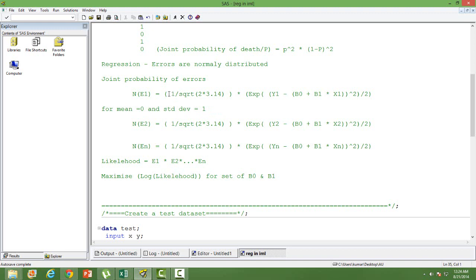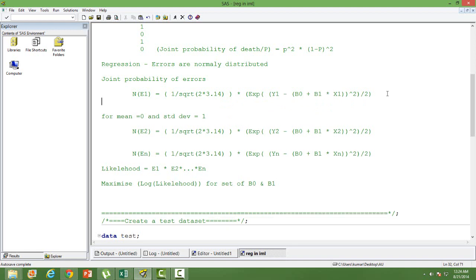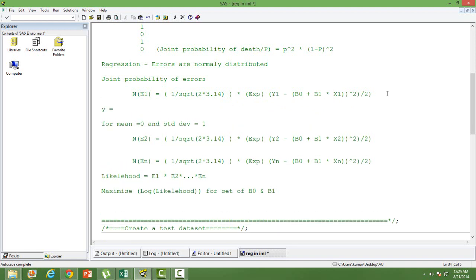Since errors have mean 0 and standard deviation 1, there is no mean or standard deviation term in the normal PDF for the error. The error can be represented as y minus beta-0 plus beta-1 times x — because y equals beta-0 plus beta-1 times x plus error, so to get the error we move those terms to the left-hand side, giving y minus (beta-0 plus beta-1 times x). That is what the error is.